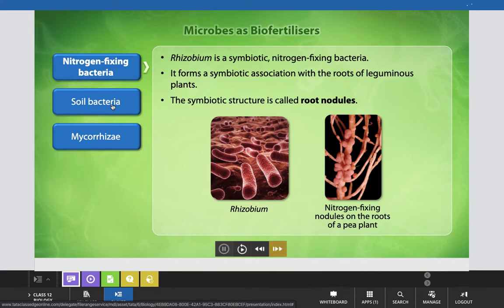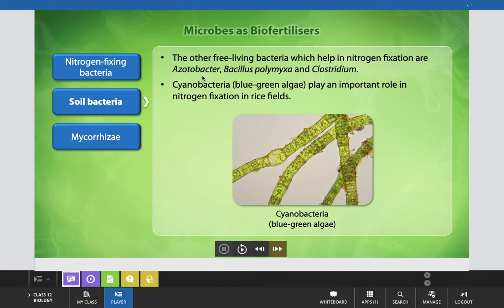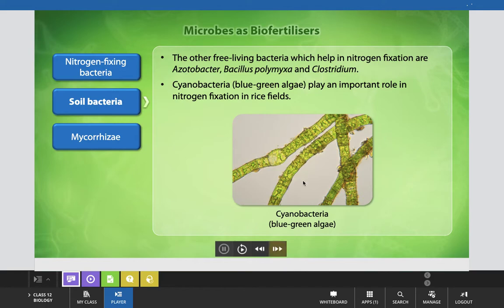Other free-living bacteria which help in nitrogen fixation are Azotobacter, Bacillus polymixa, and Clostridium. Cyanobacteria, also known as blue-green algae, play an important role in nitrogen fixation in rice fields. Here you can see cyanobacteria or blue-green algae shown in an electron micrograph.